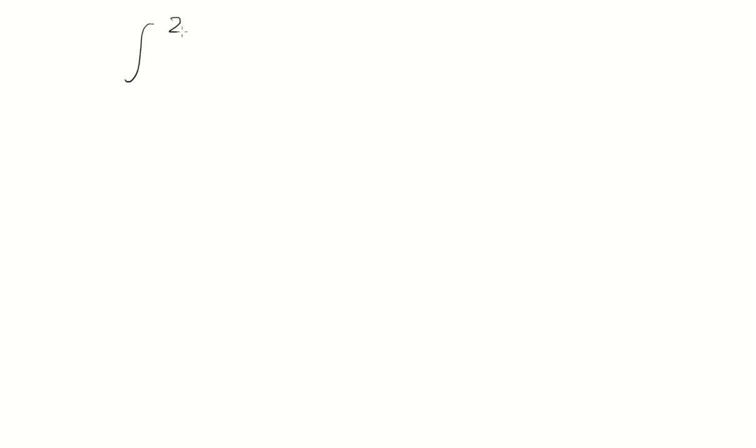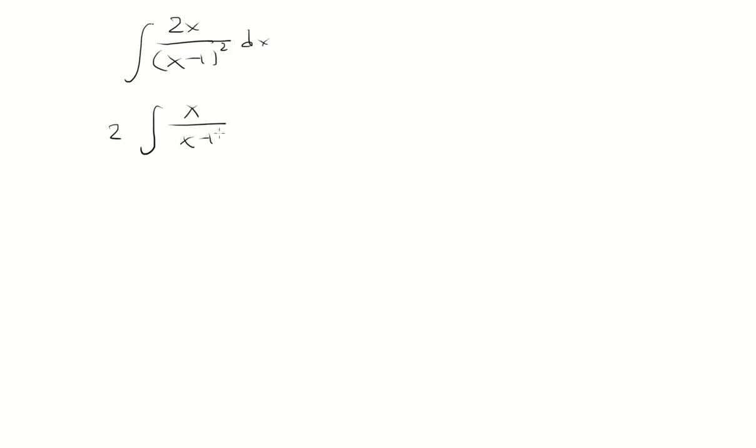Let's find the integral of 2x over x minus 1 quantity squared. Let's factor out the 2 first, and we'll make a u substitution.